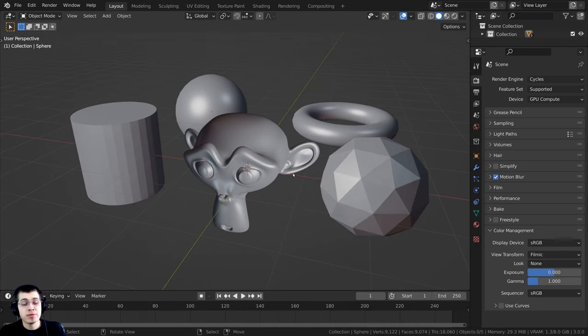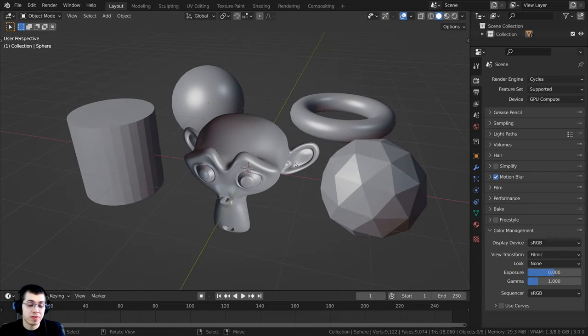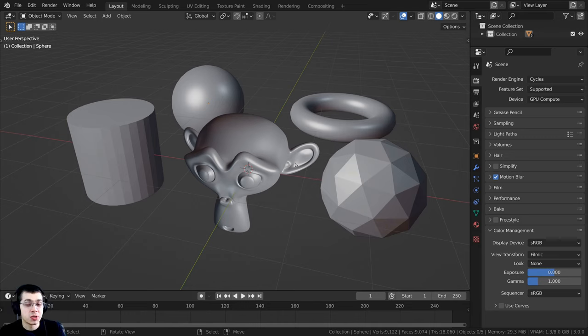Basically, every face in Blender has an inside and an outside. If the normals of an object are flipped, that means the faces are on the wrong side.